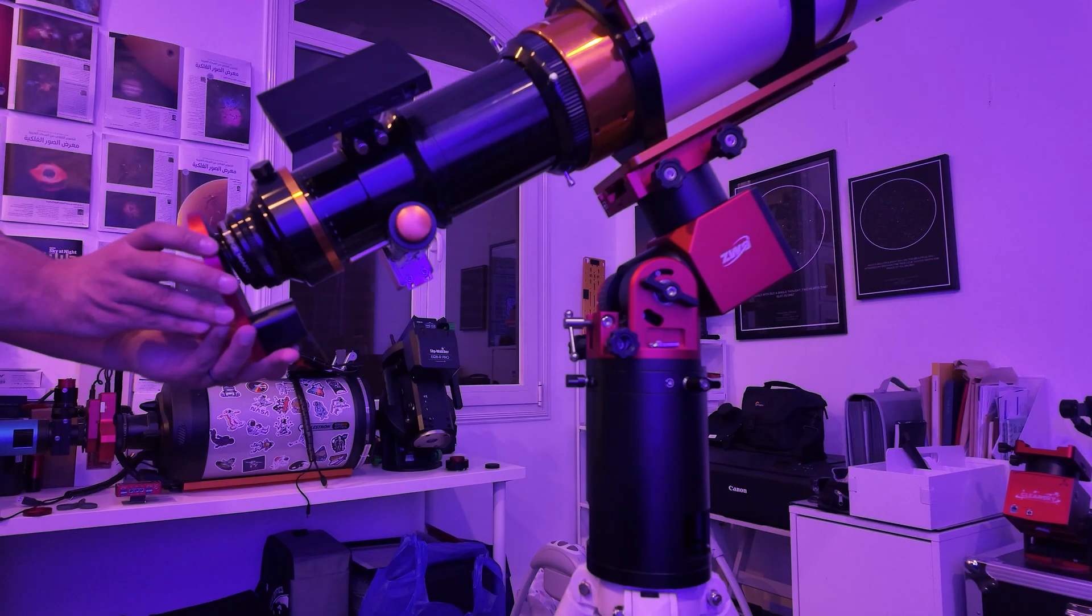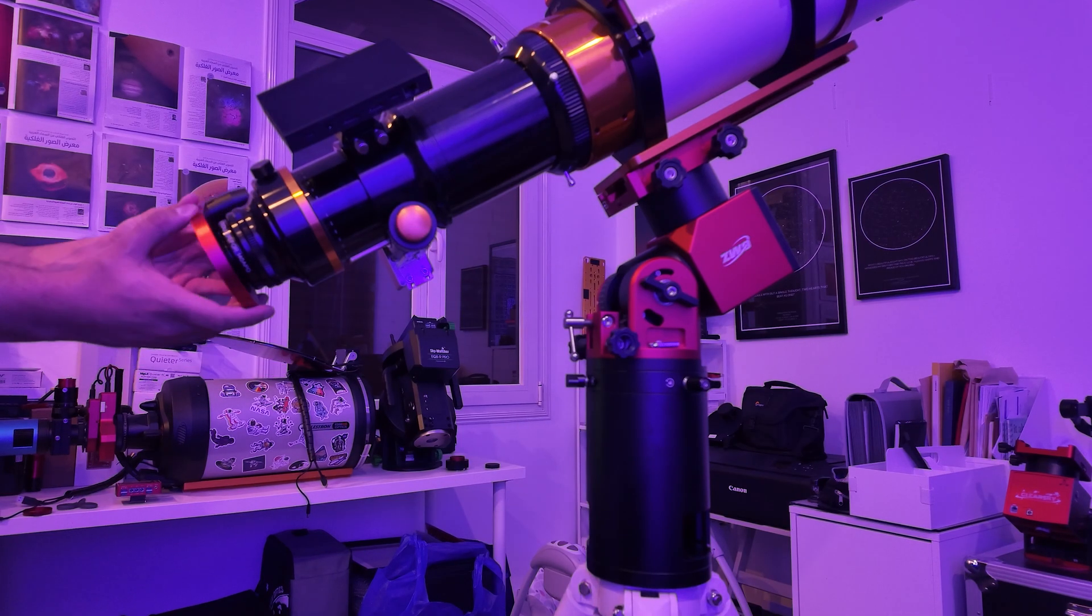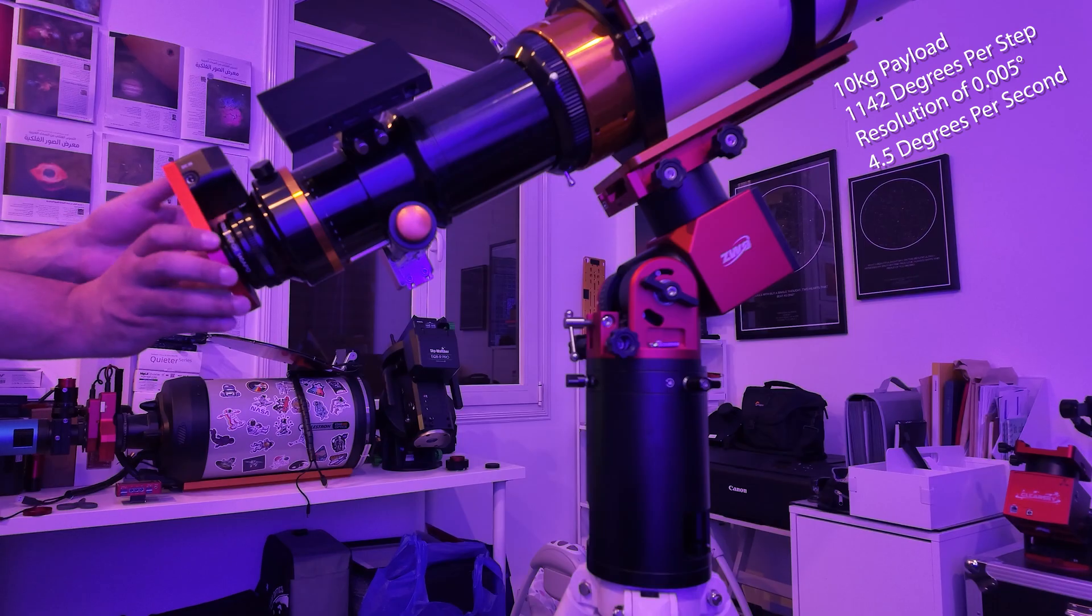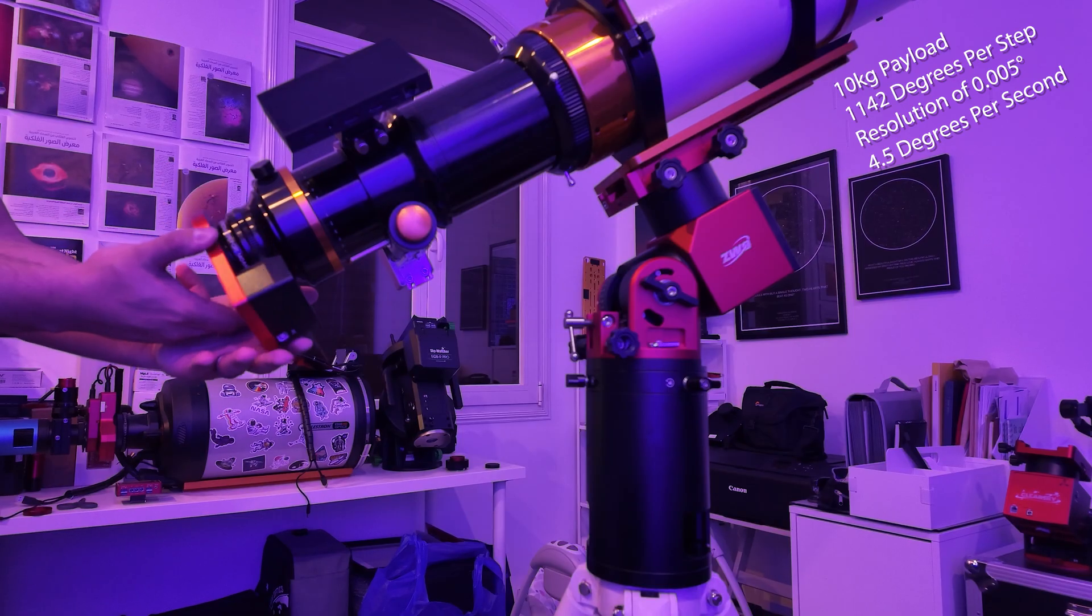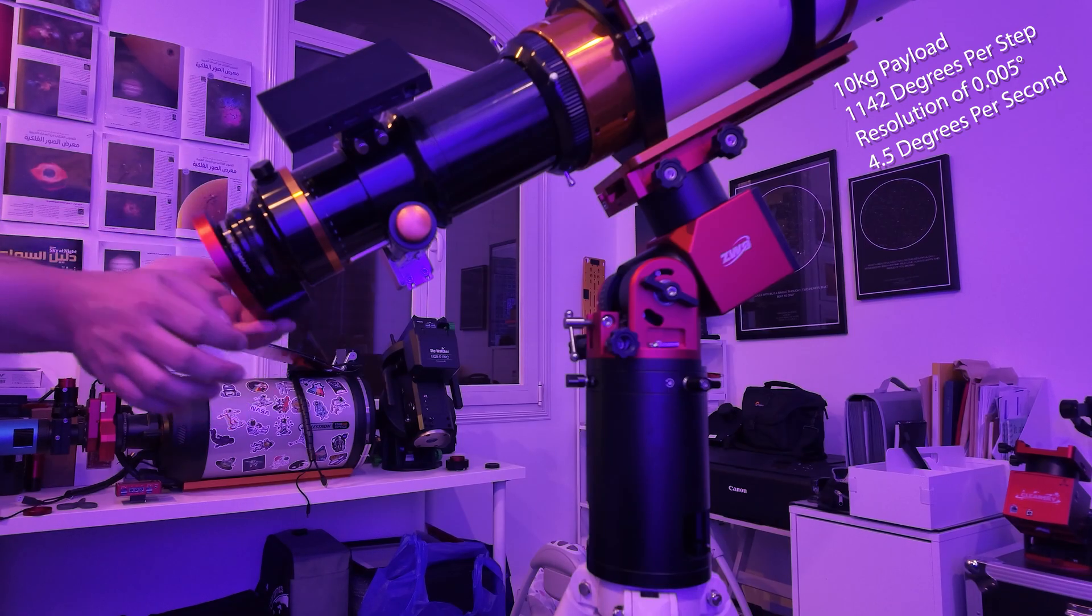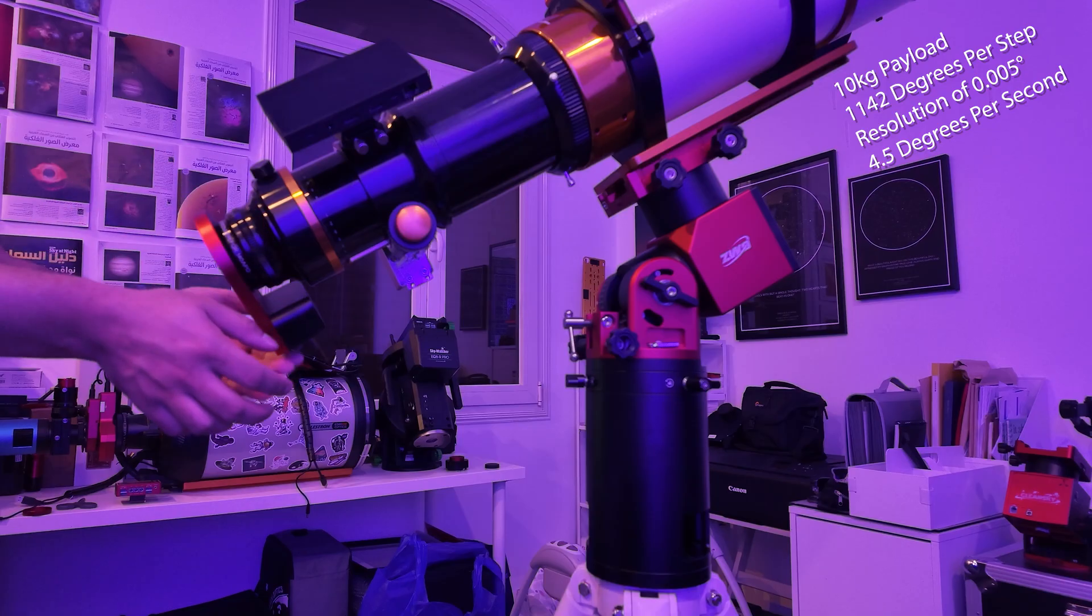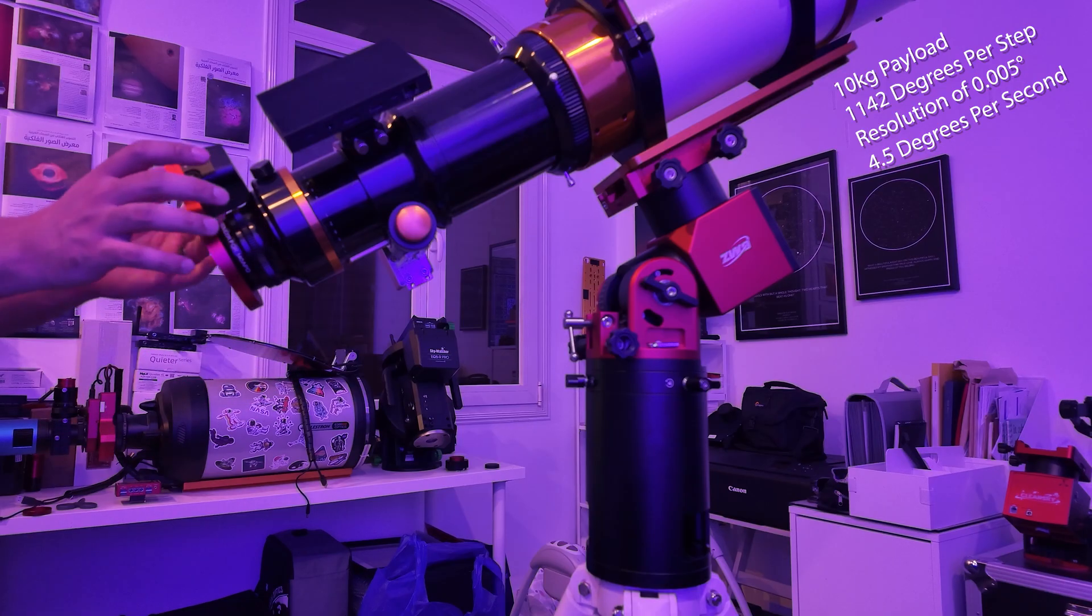I personally got the M54 version of the rotator but it does also come in M68 and I believe also M92 so no matter how big your imaging train is or your ego, there's a Mini V2 for you. So if you get the correct version it's actually very easy to install on your scope and the company claims that it can handle 10kg of payload and it has 1142 degrees per step which is a resolution of 0.005 degrees.